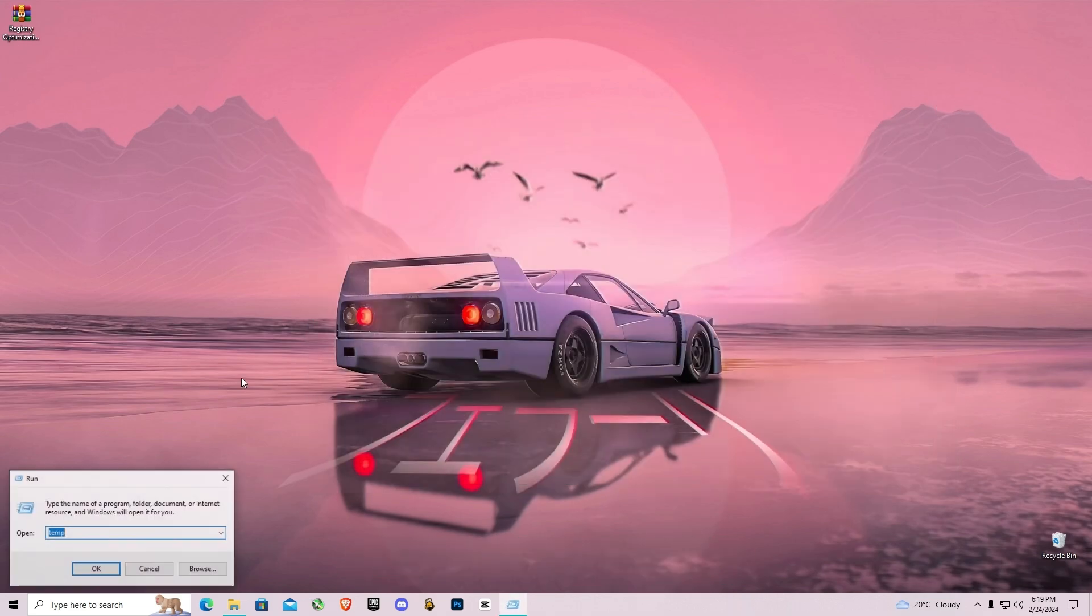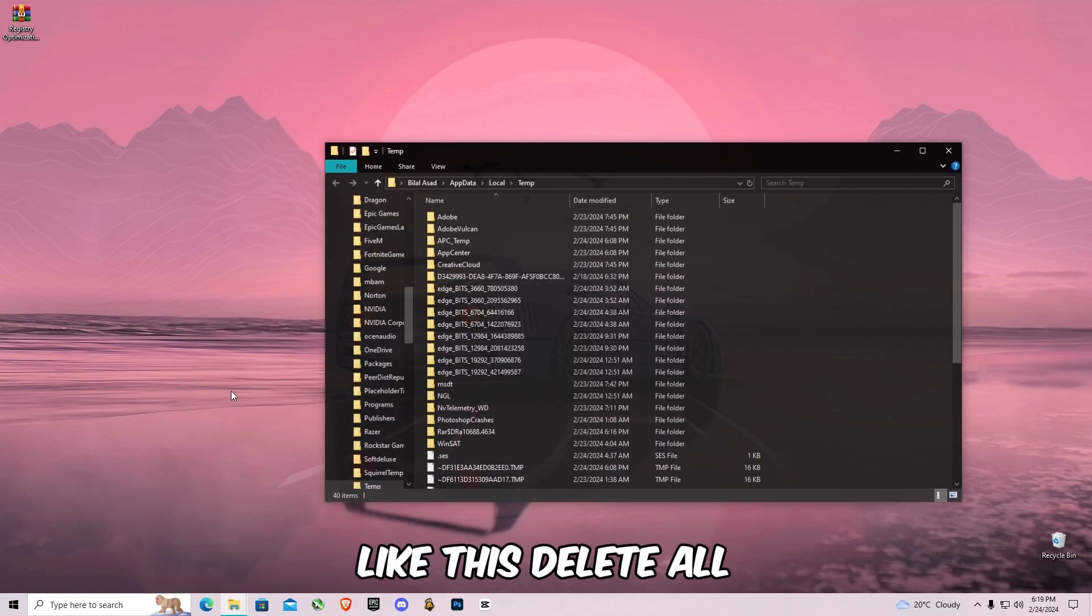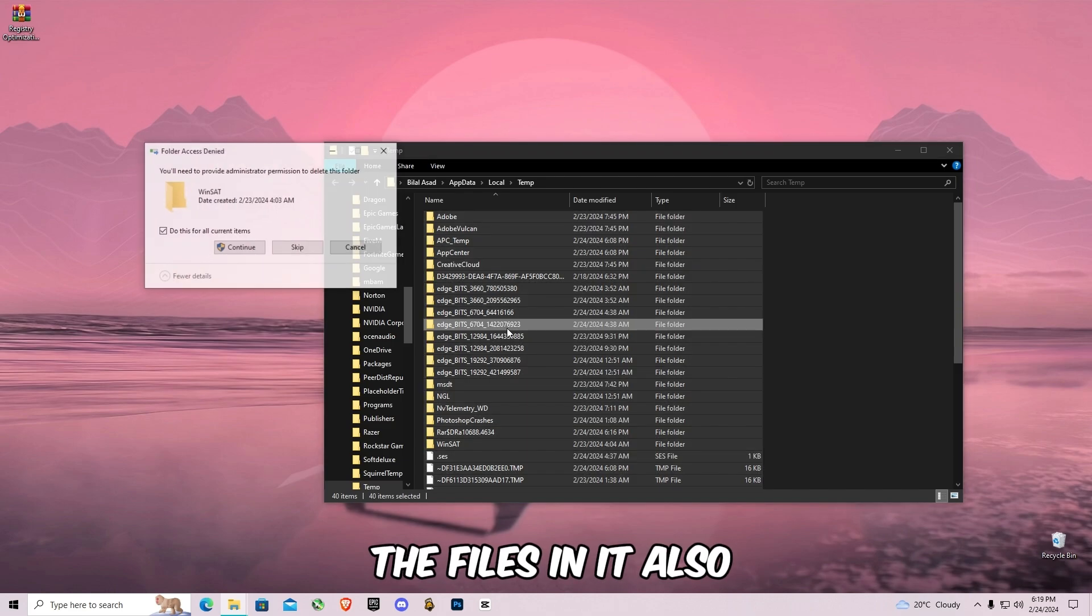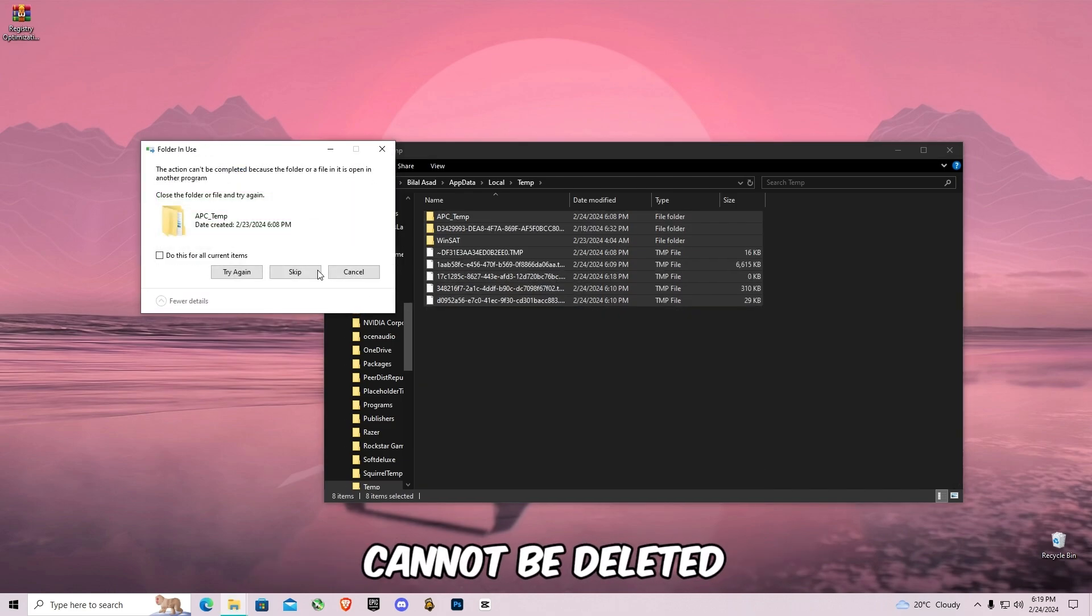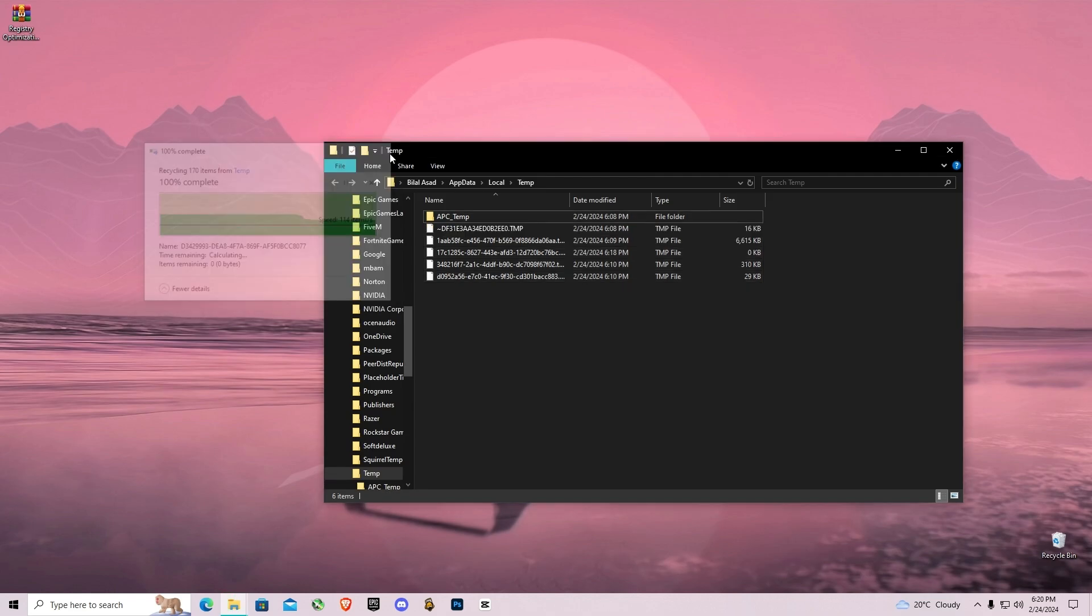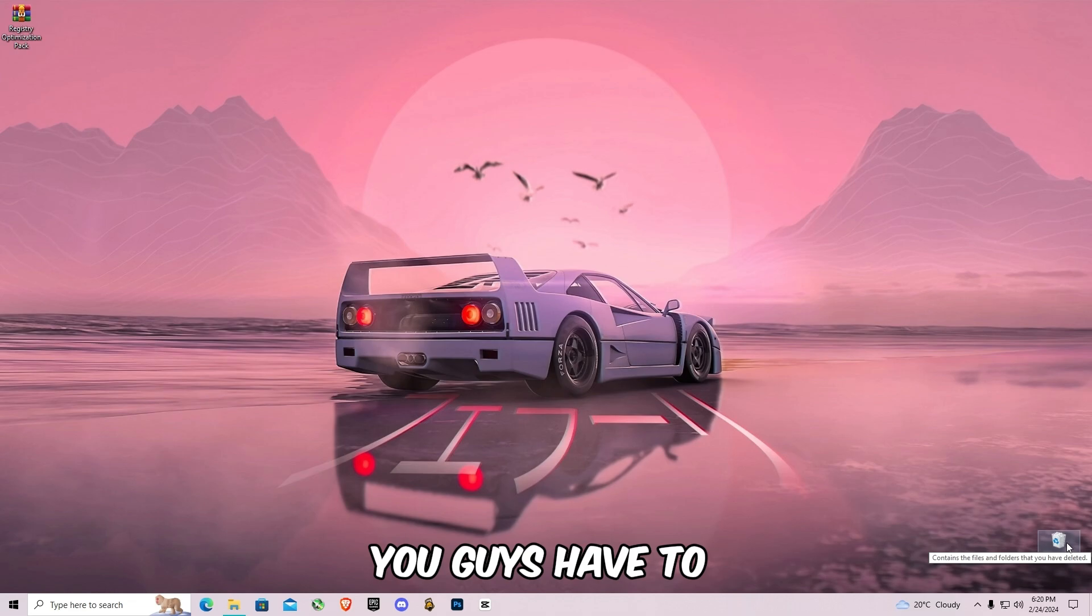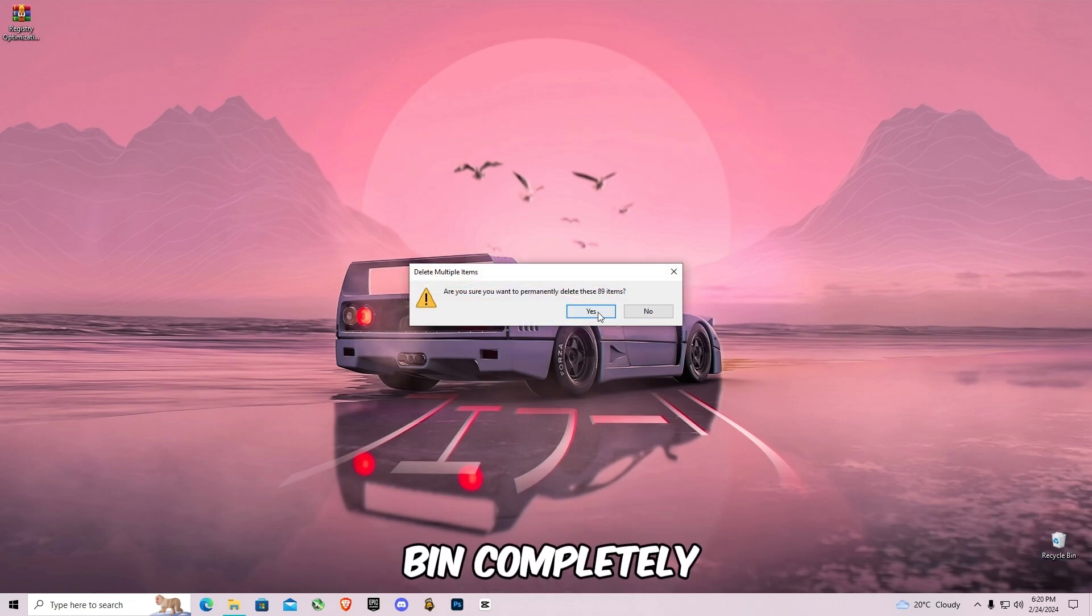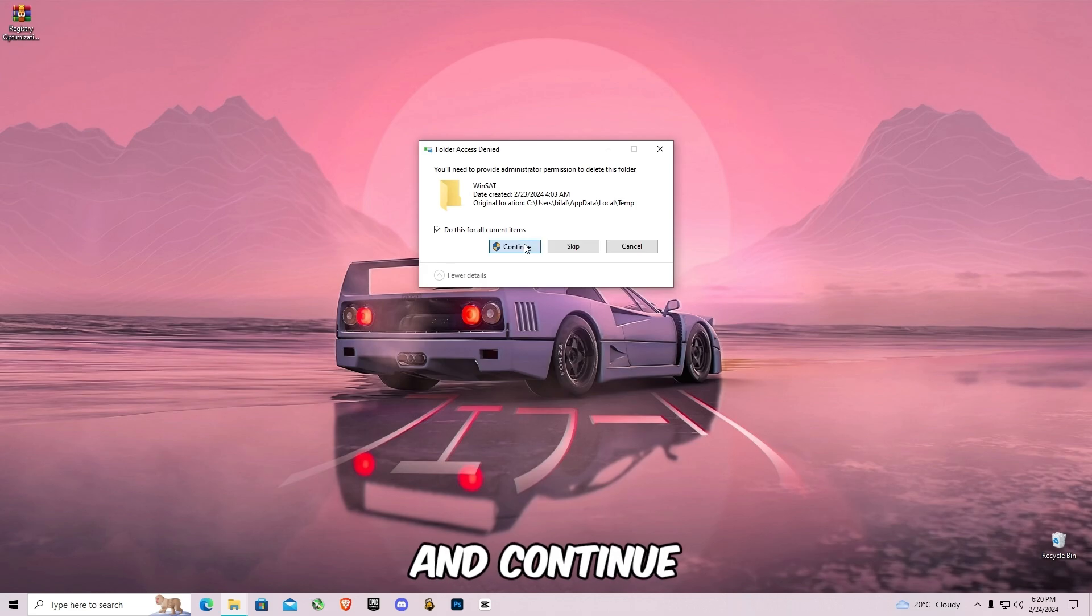Open run, now type percentage sign before and after the temp like this. Delete all the files in it also, and skip the file that cannot be deleted like this. And at the end you guys have to empty your recycle bin completely and continue.